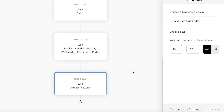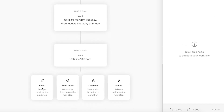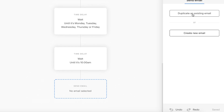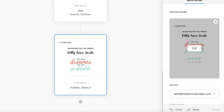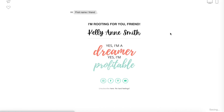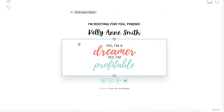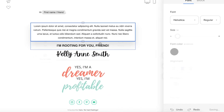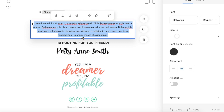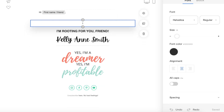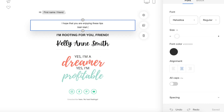Then we're going to do another email. I have a template I've already created — it's a funnel email — so I can use this now and customize it. I'll come over to the right and hit Edit. This has everything I want in my funnel and then I can add a text box and add my test text here for the funnel.